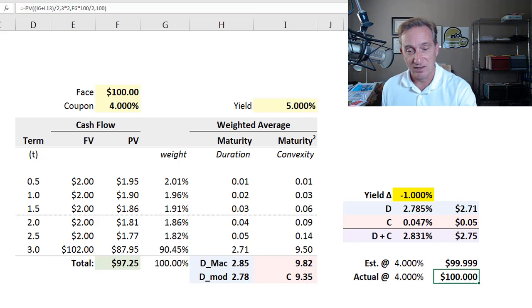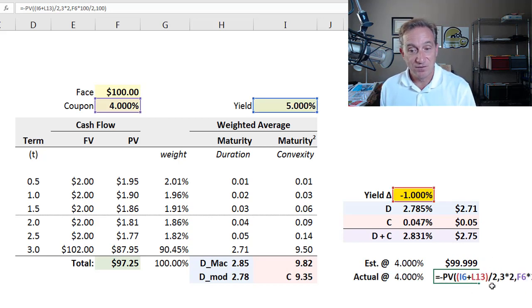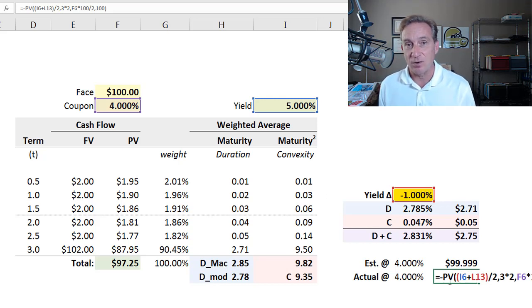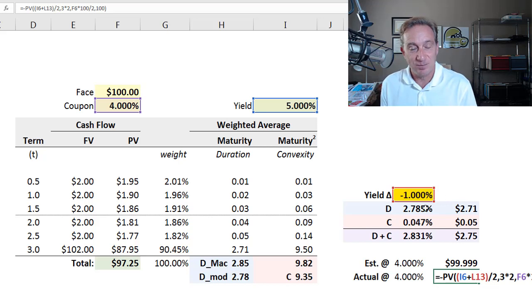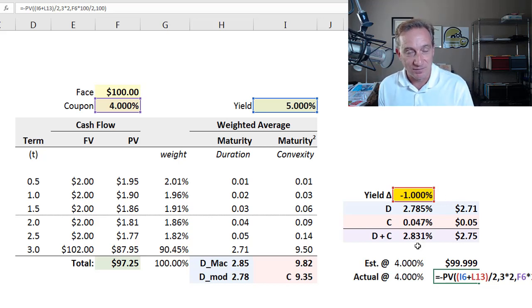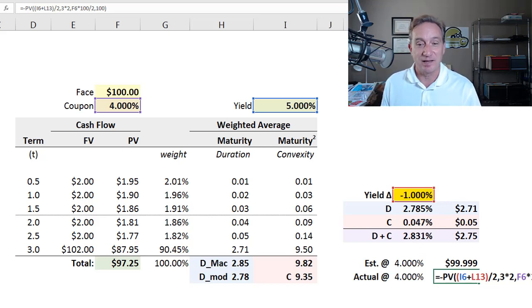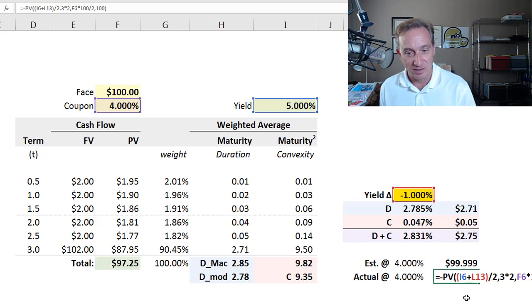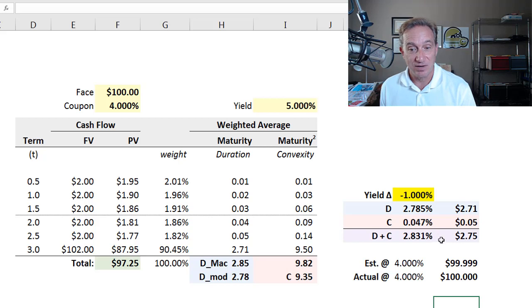And then all I've done here is I've done the full or exact repricing. Very easy to do in Excel with a single bond. So we would never, in a single bond case, go to the trouble of duration and convexity. Just imagine we have a complex situation where we don't have access to this formula. But just to show you how close my duration and convexity gets.